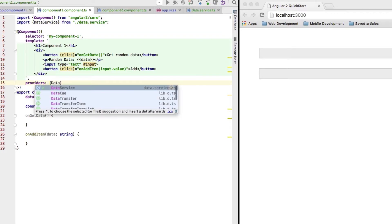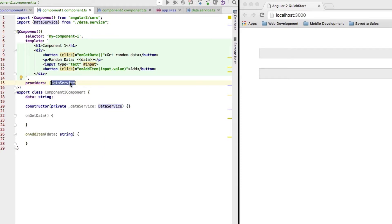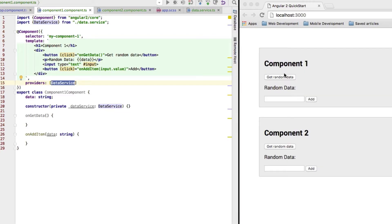Now, here we want to provide our data service and we only have to specify the name of our class here and now if I save this, we see it's now working again.